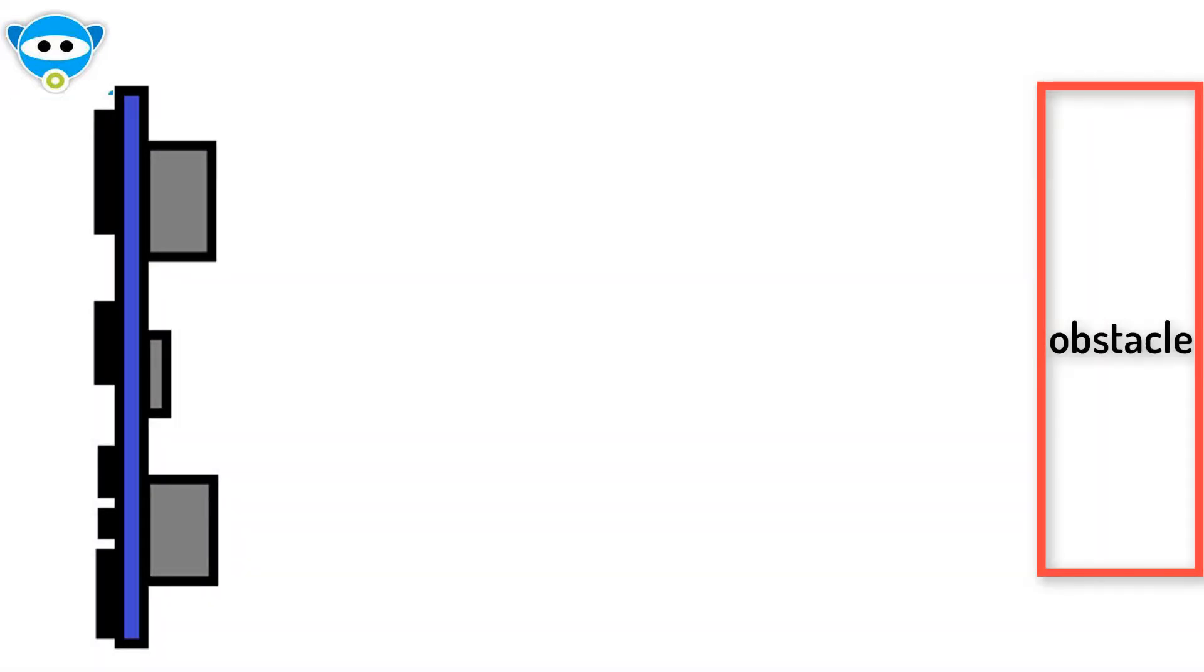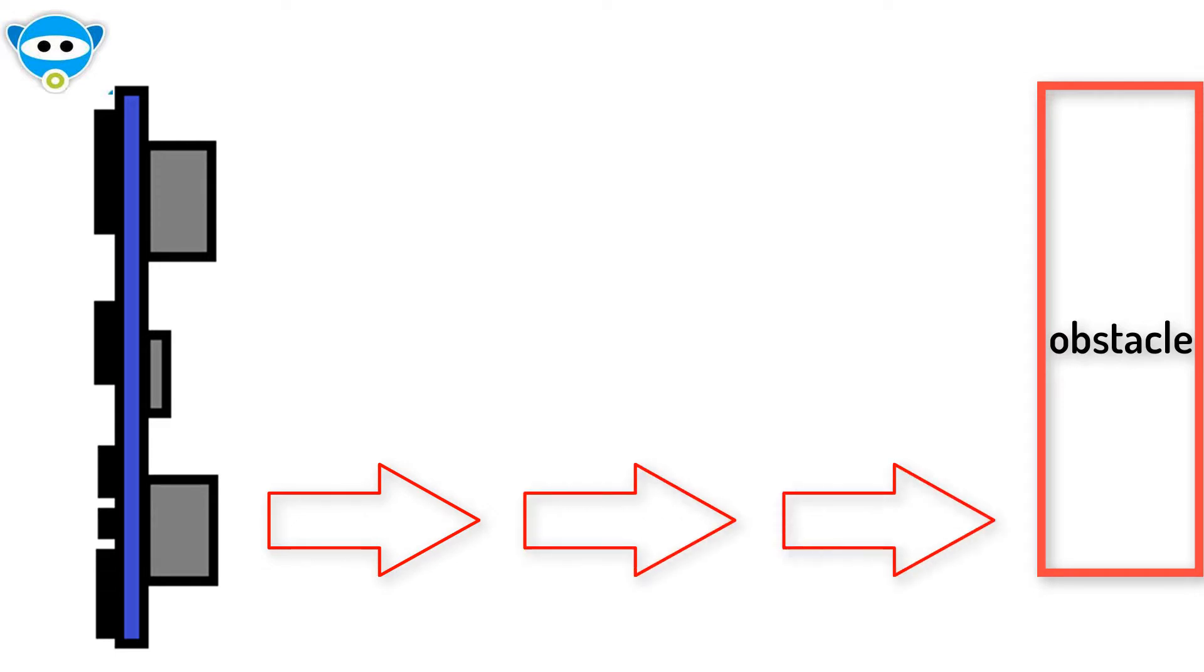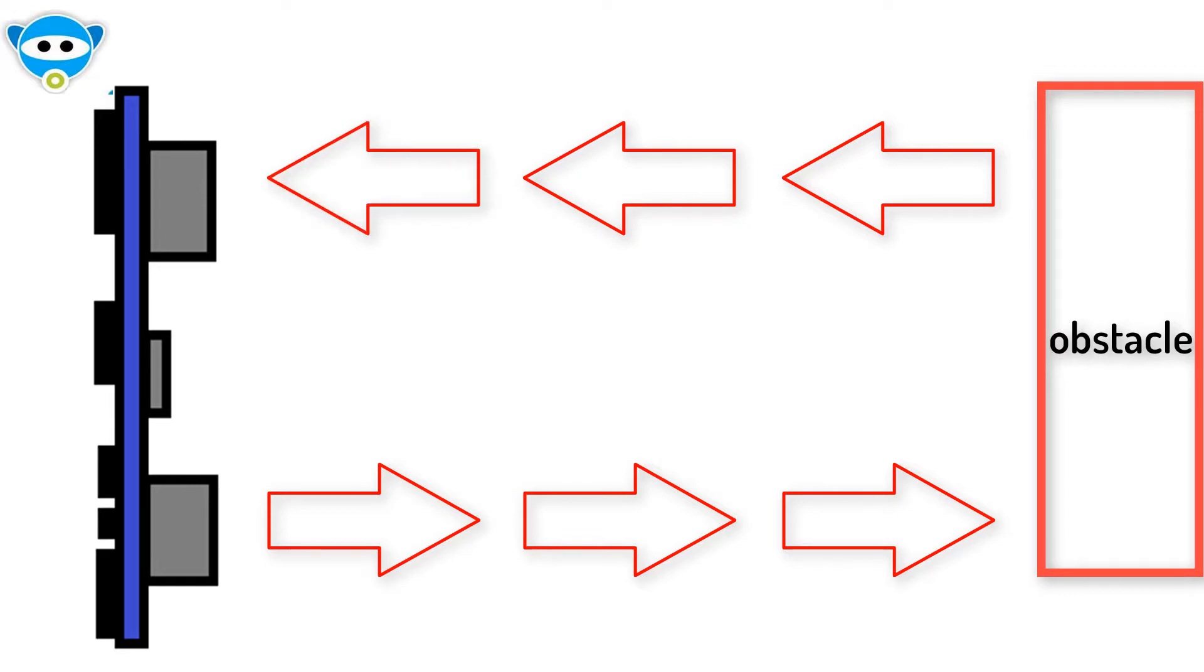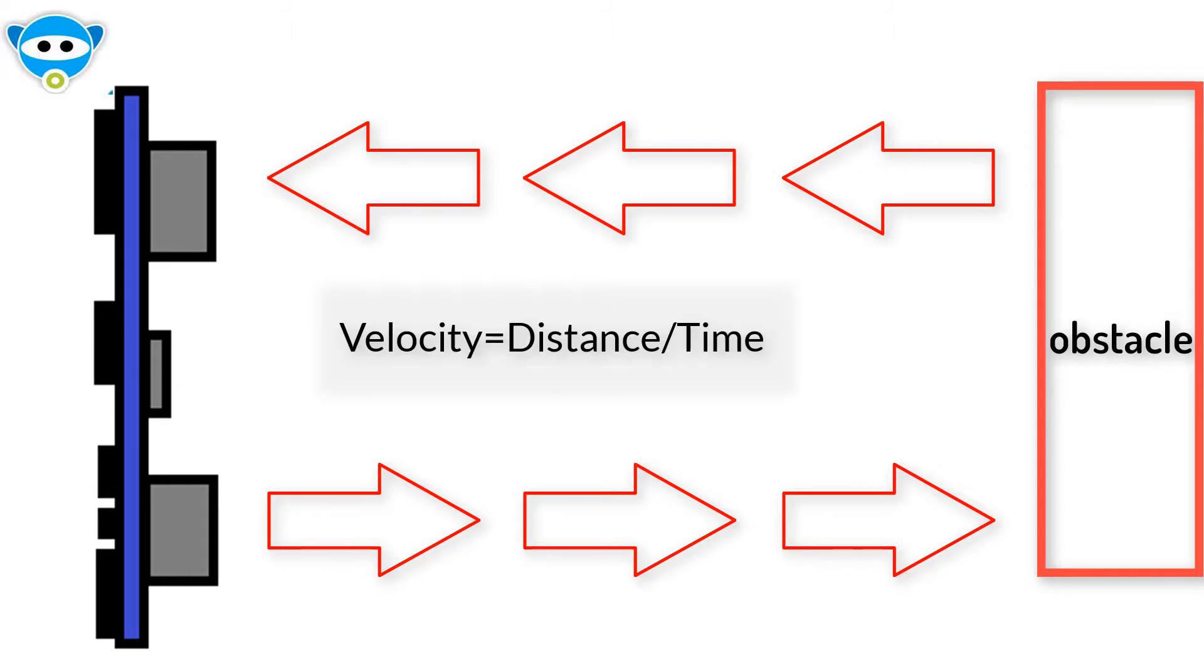The working principle of this module is very simple. It emits an ultrasonic sound which travels through the air, and if any obstacle comes in the path, it will bounce back to the module. Considering the travel time and speed of sound, you can calculate the distance as per formula: velocity equals distance upon time.